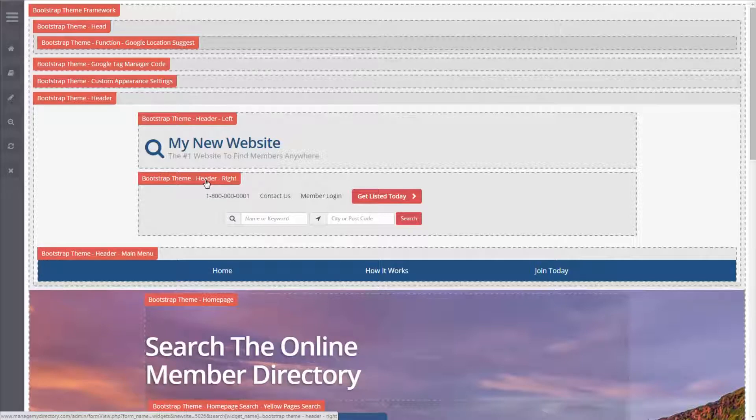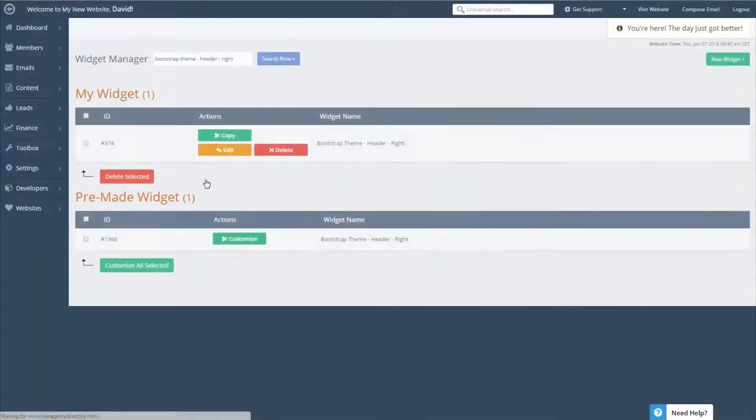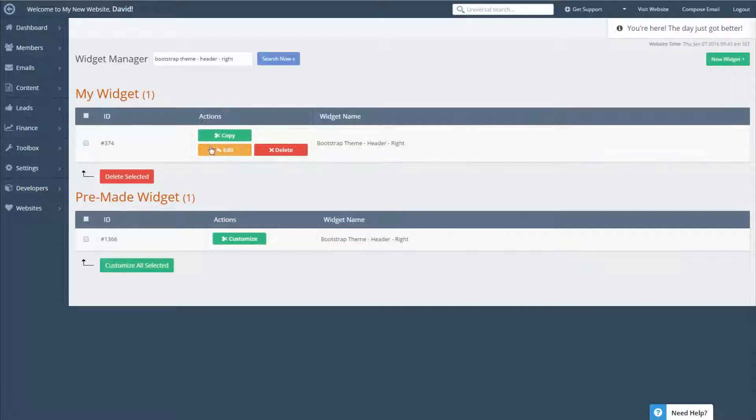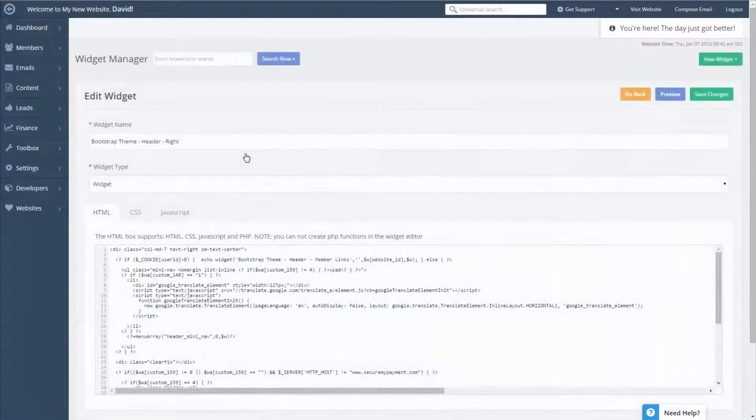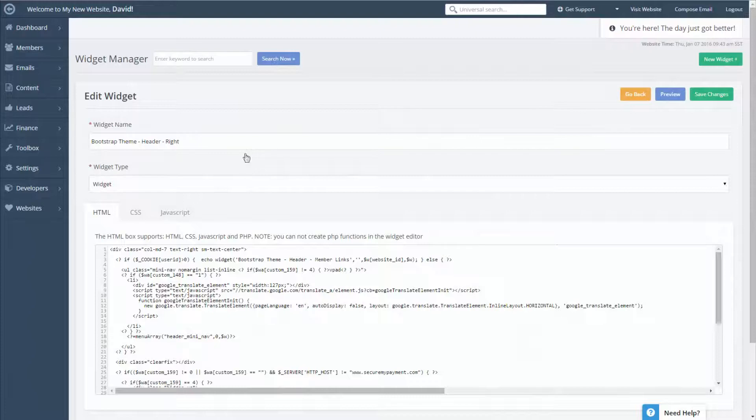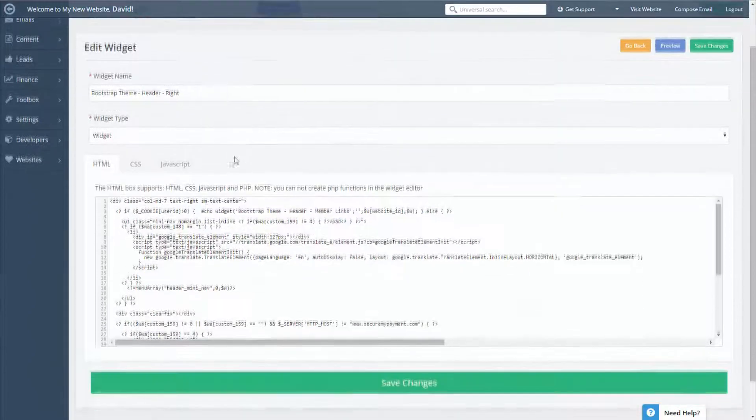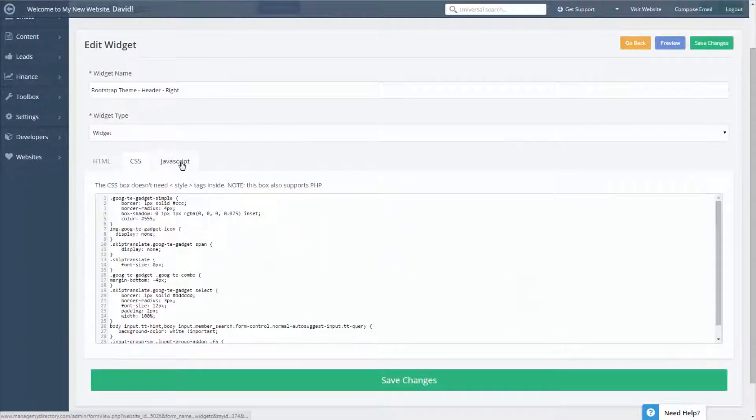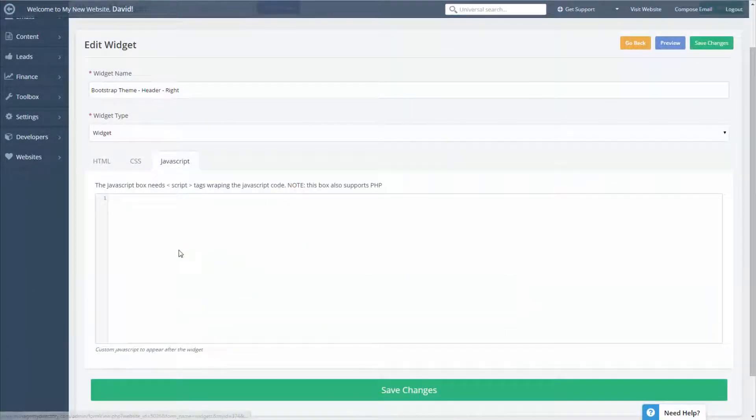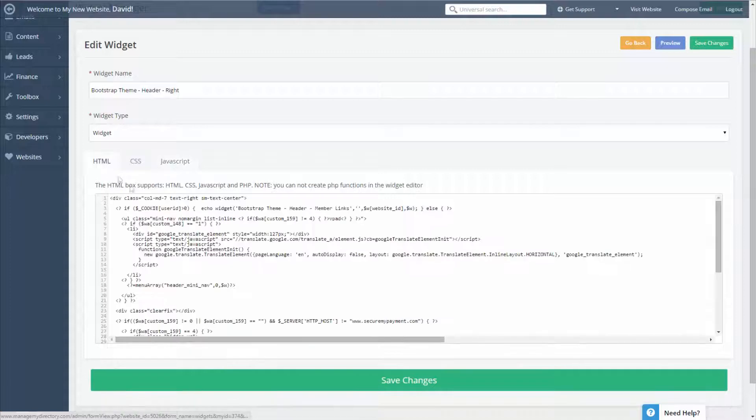So all we're going to do is click this red tag which will take us right to the widget that we need to edit and we'll go ahead and click the edit button and here you can see all of the HTML, the CSS, and any JavaScript that make up this widget.